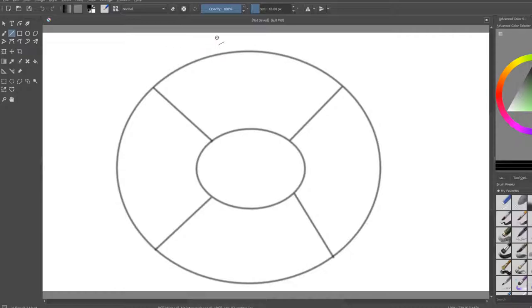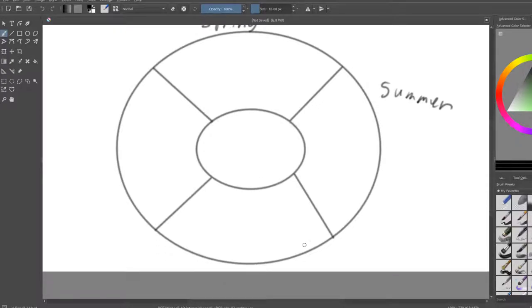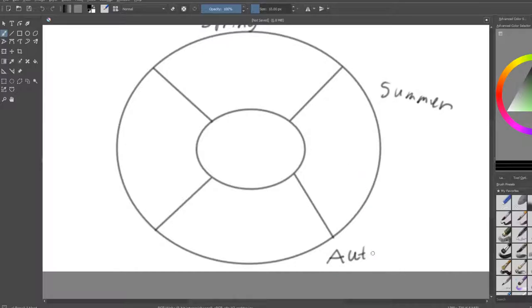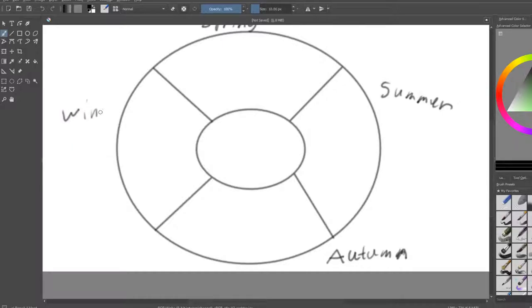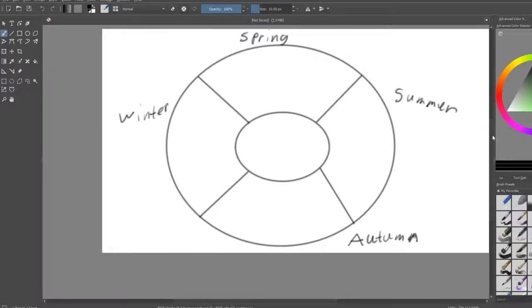So the top one's going to be spring. You can change it whatever you want. It's your own interpretation. The right's going to be summer. The bottom, also known as fall, is autumn. Make sure I spell it properly. And the left is winter. The middle is just the main idea, which I'll write down later.